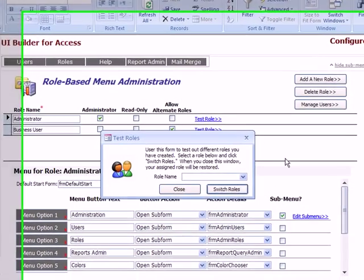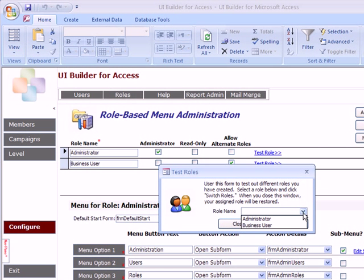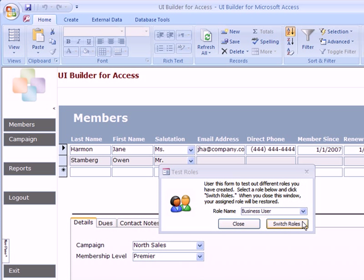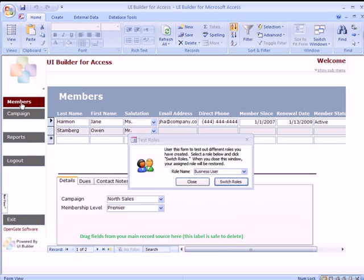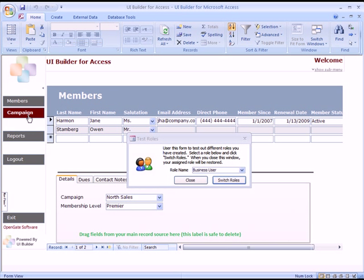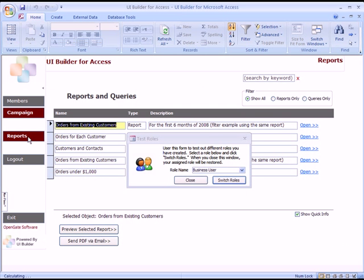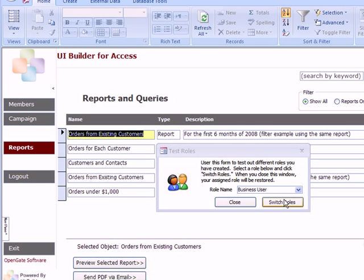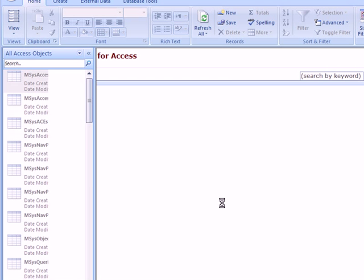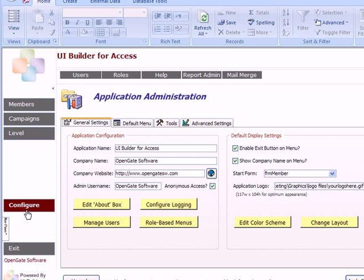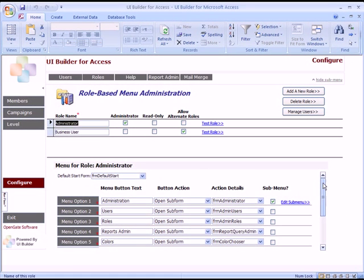Back in Manage Roles, you'll see the Test Role button — this feature allows you to actually switch between roles to preview what they'll look like. Select Business User and click Switch Roles. Now you can see the menu is different from before: the business user's menu options are shown, they start in the Members window, and when we open Campaigns you'll notice the New Record button is gone because they can't edit that record — they effectively have read-only access to that information. When you're done, click Close and it returns you back to the role you started with so you can continue editing those specific role menus.